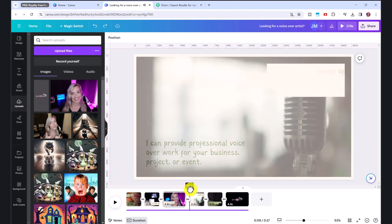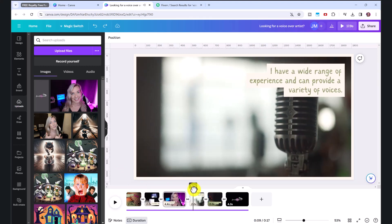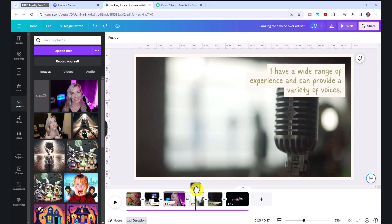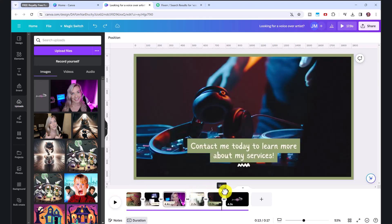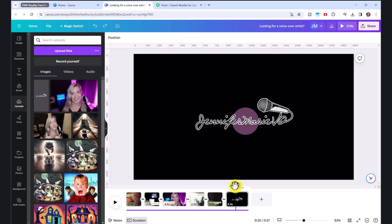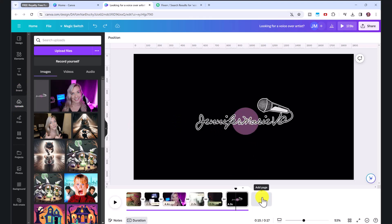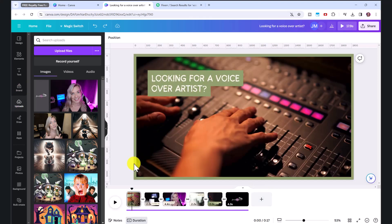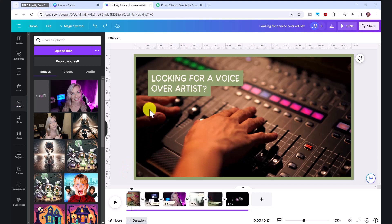And if we keep going, you can see it's incorporated all of our videos. And it's even added my logo at the end. And that's because I have created a brand kit. To add your own logo, you can easily just click add page and then drag and drop your logo here.